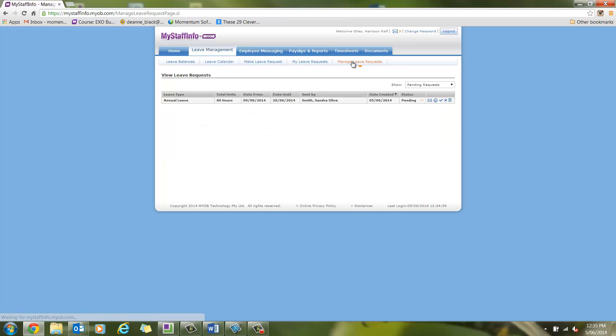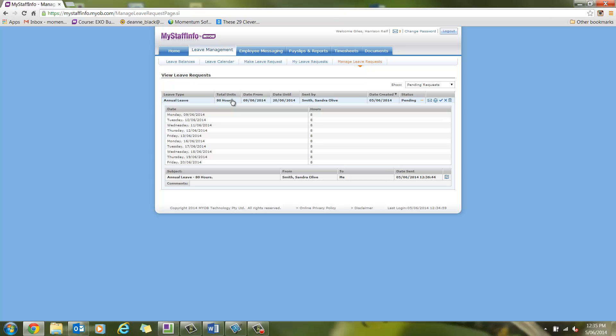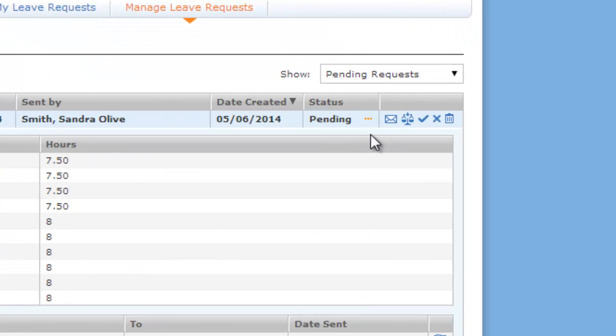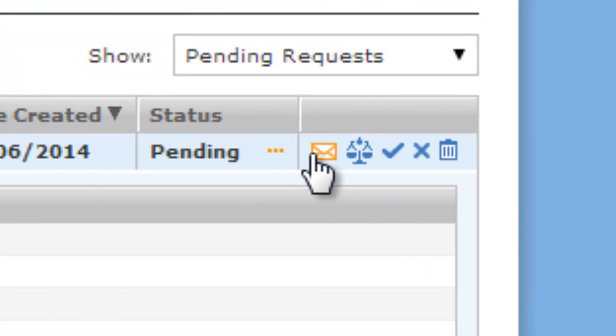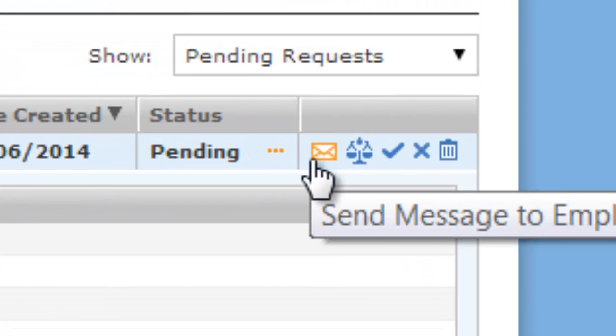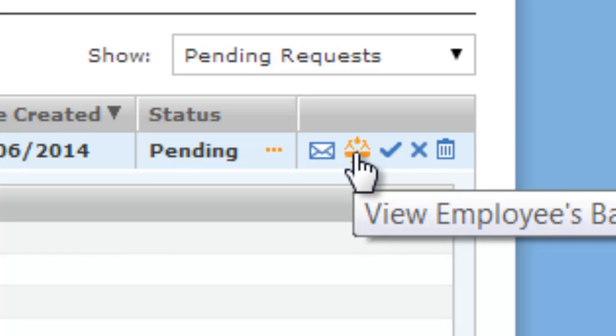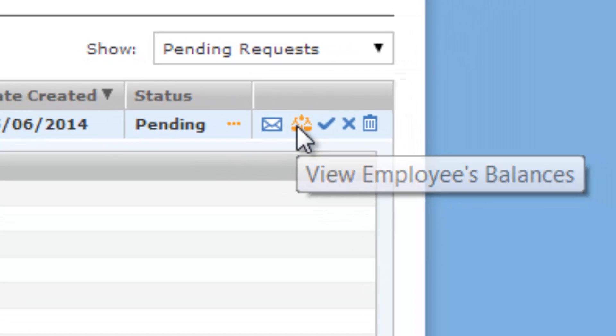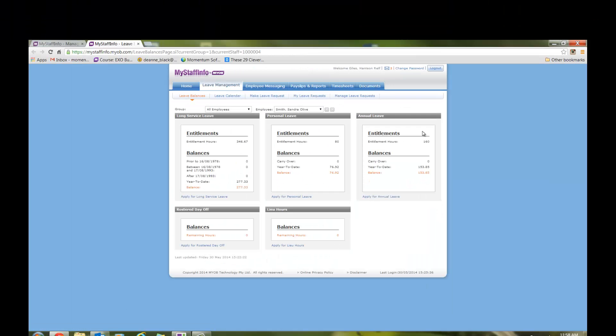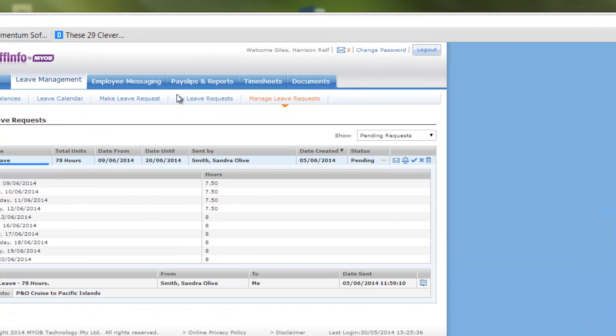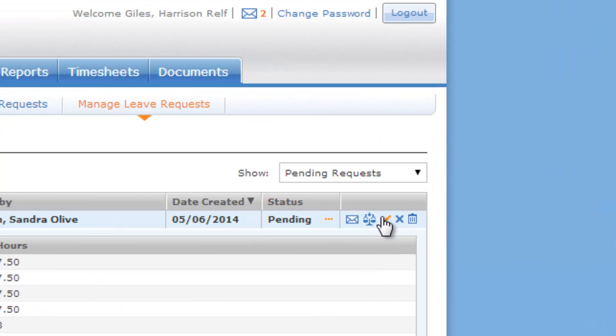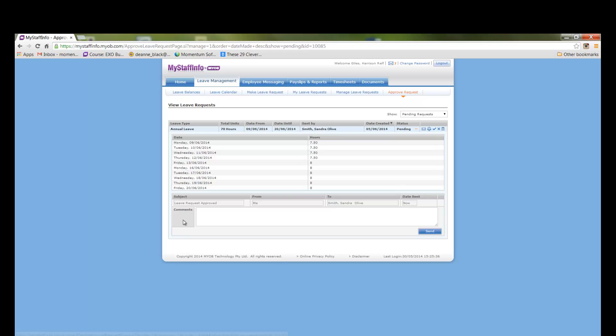He then clicks on manage leave requests and opens the leave request. There are five small icons on the right hand side of the leave request. The first icon is send message to employee. The second one is view employees balances. This is quite handy as it opens the employee's leave balances in a new tab on the browser. The manager can then simply close the tab and go straight back to the leave request, having checked that the leave balances are adequate. The tick icon is the approval button. The cross is decline and the bin is delete. The manager approves the request and puts in a cheerful comment and clicks send.